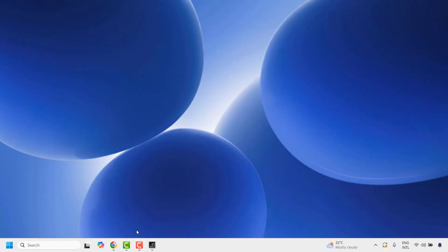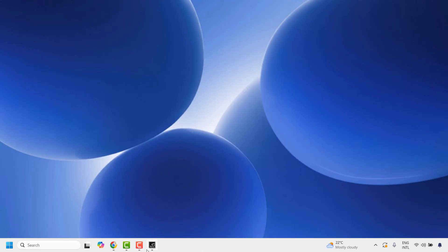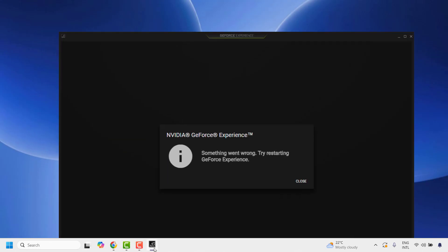Good everyone, you're watching RadioFixes. In this video I'm going to talk about how to fix if you're not able to open the NVIDIA app on your computer. There might be an instance where you're trying to open the NVIDIA app and you get an error message saying something went wrong, try restarting GeForce Experience. Now there are a couple of ways to get this issue resolved.